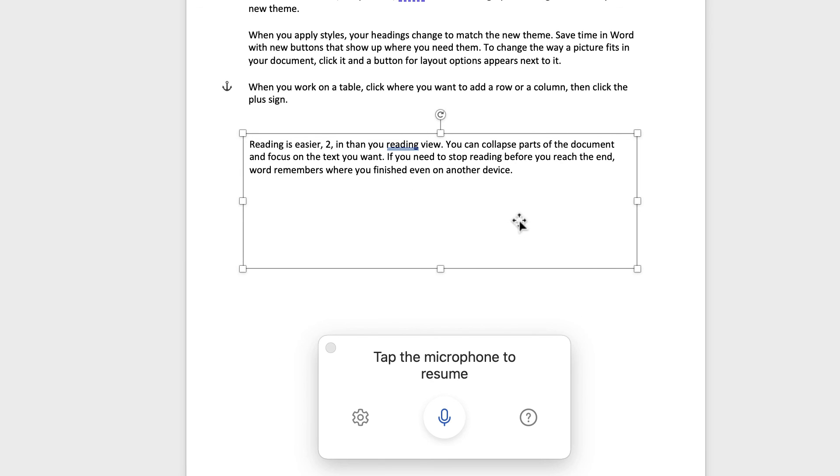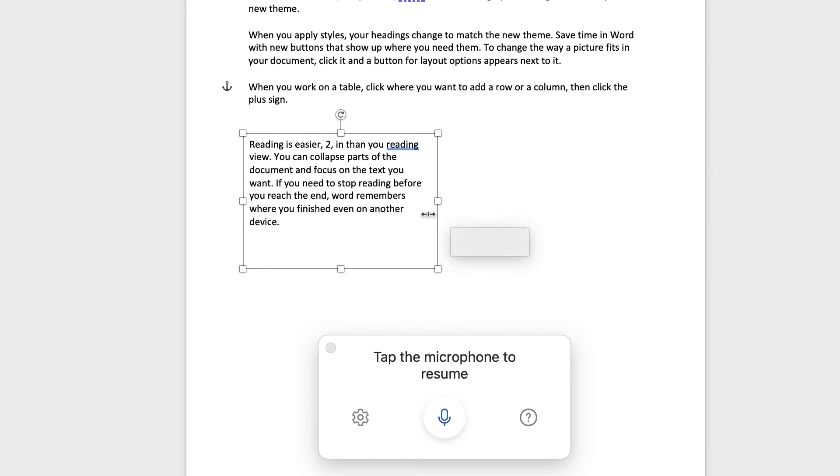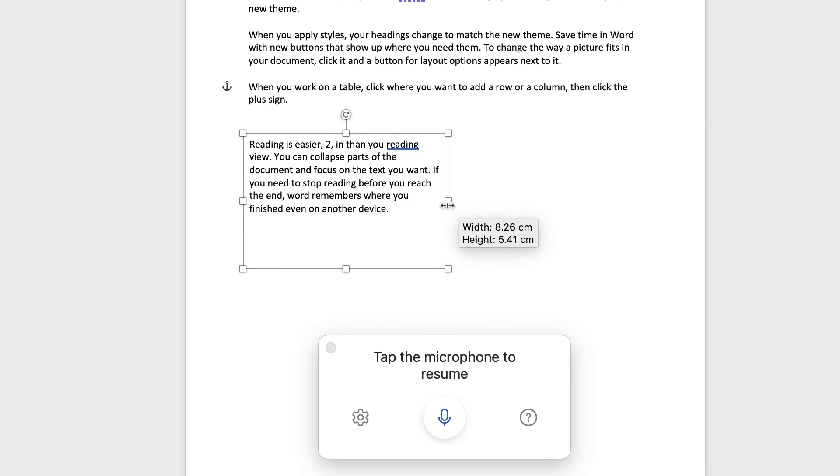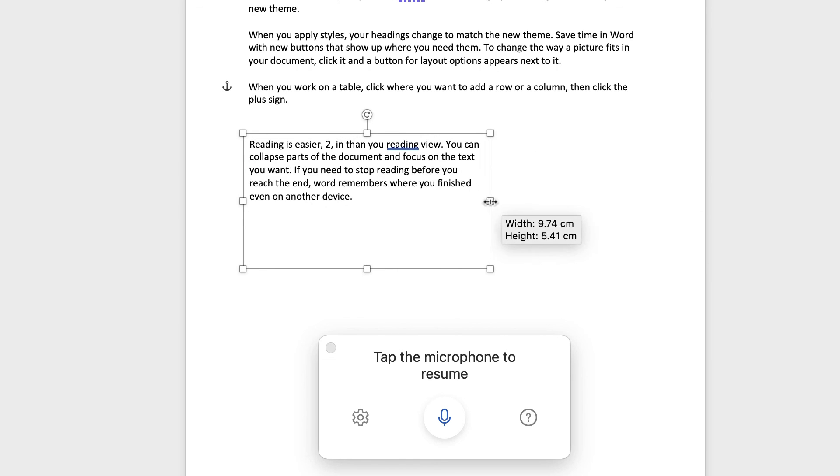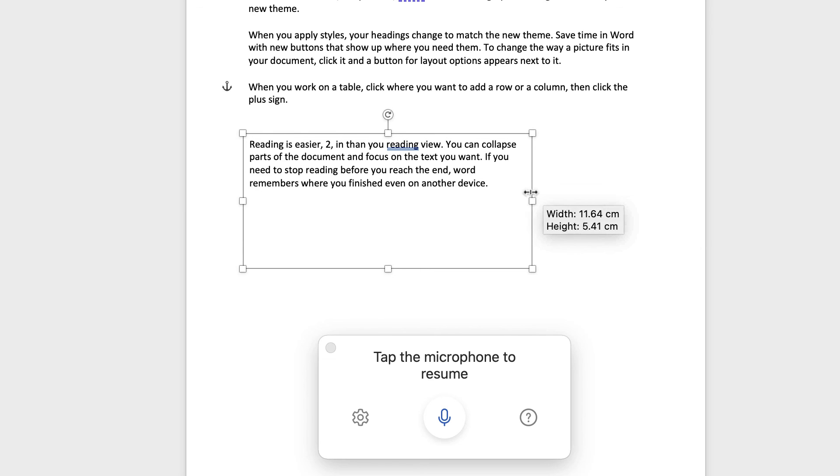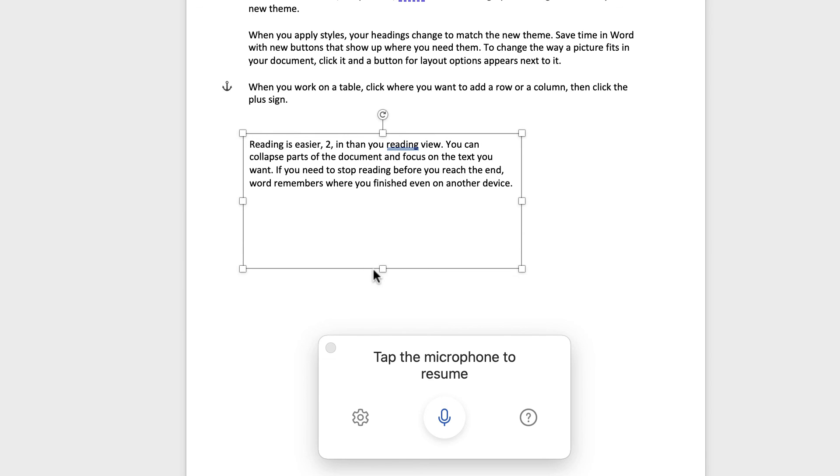And why would you want to do that? Well, as I've said in a lot of my previous videos, using text boxes are incredibly flexible and versatile. You can change their colours, their sizes, their borders, all sorts of things.